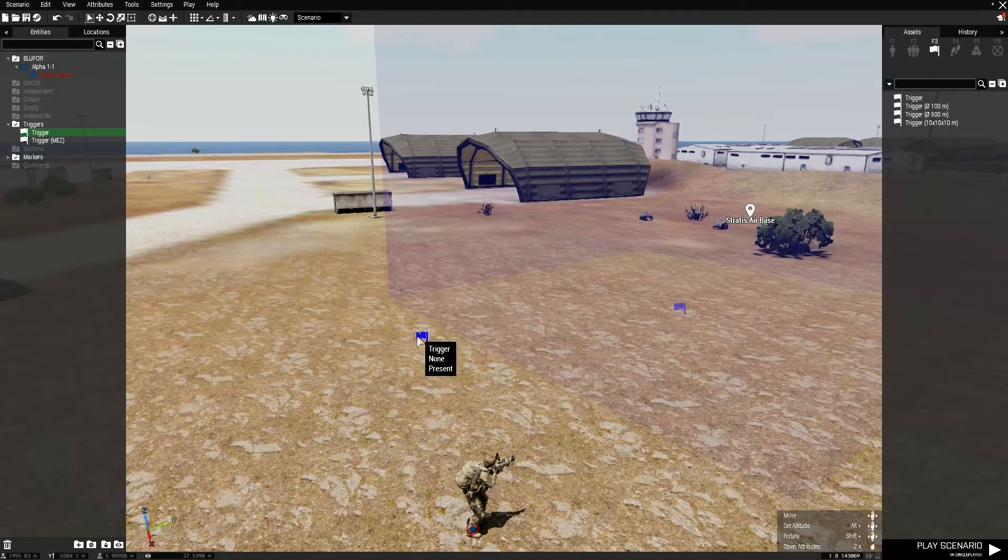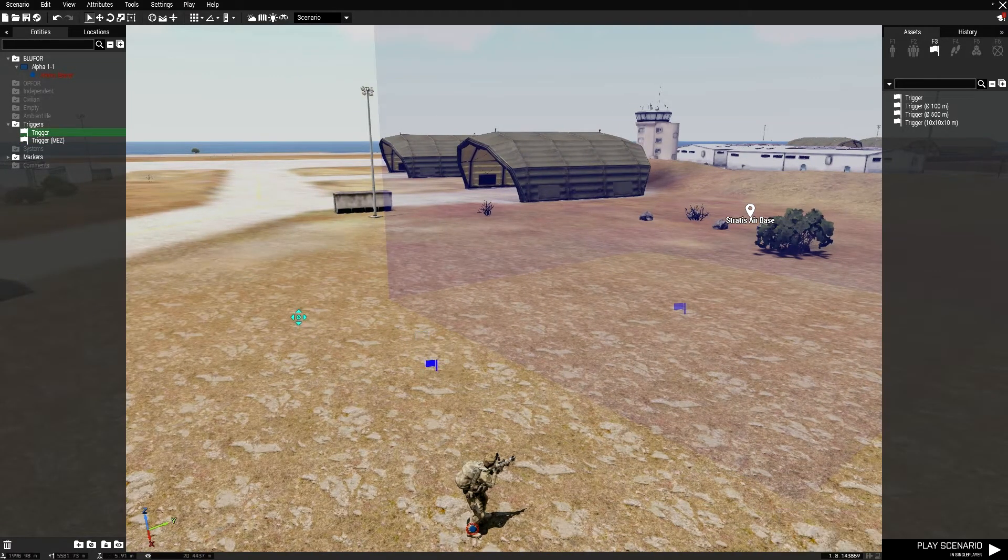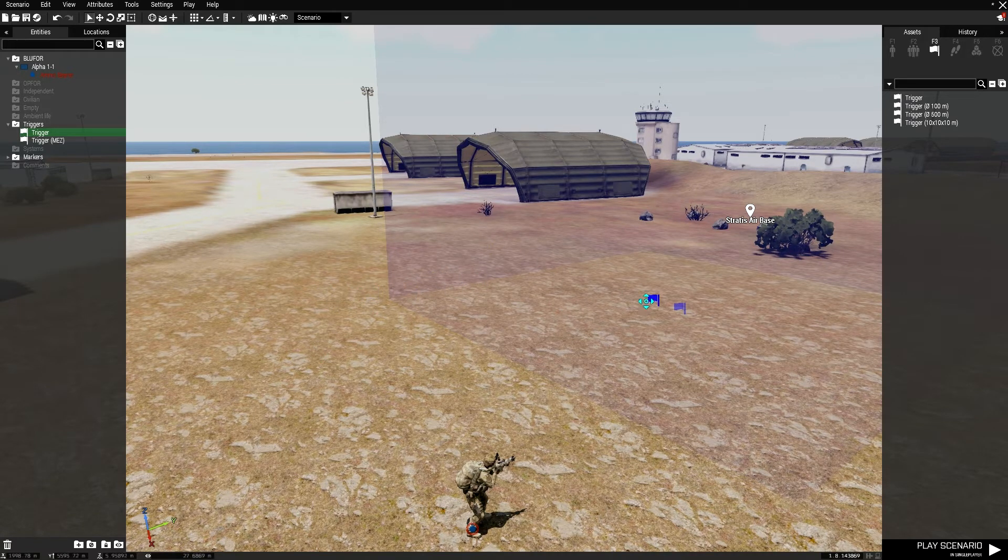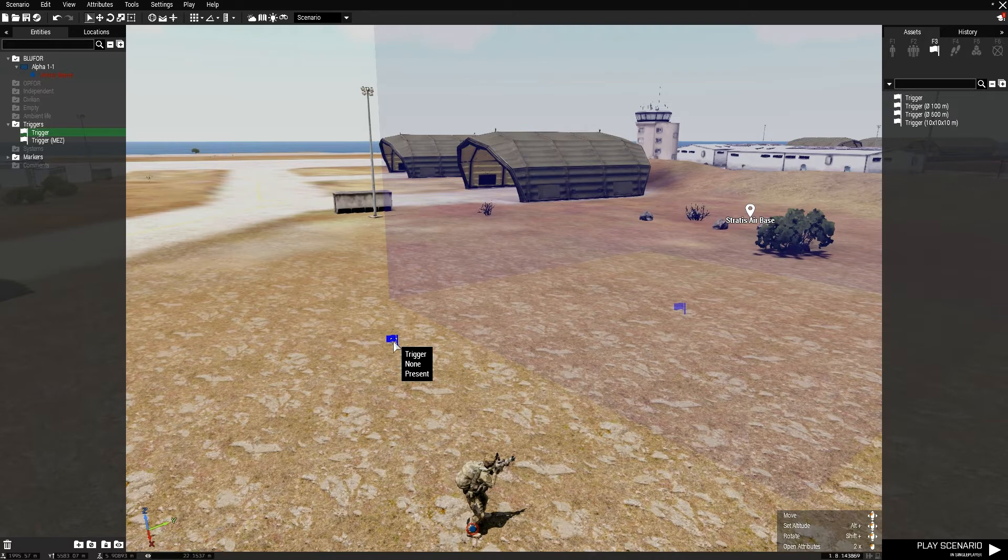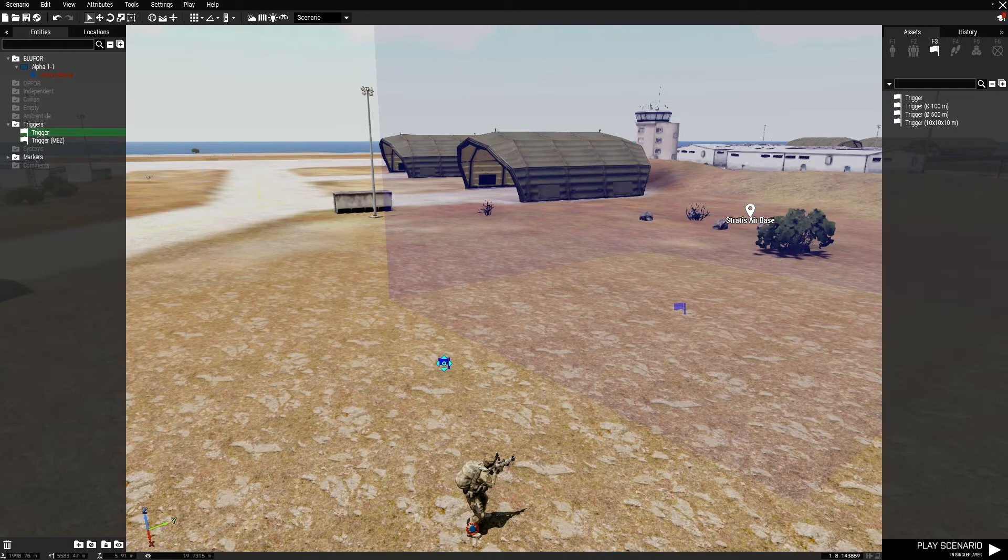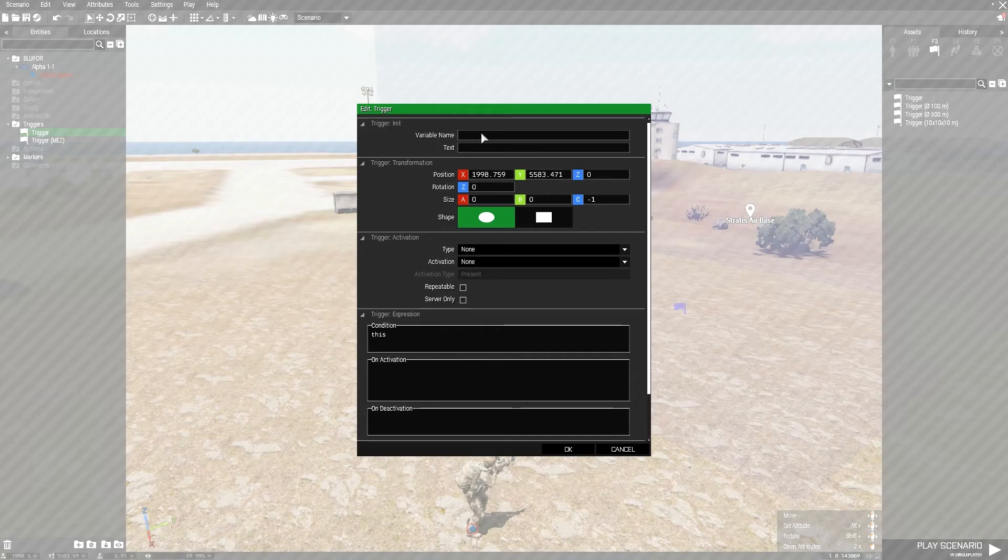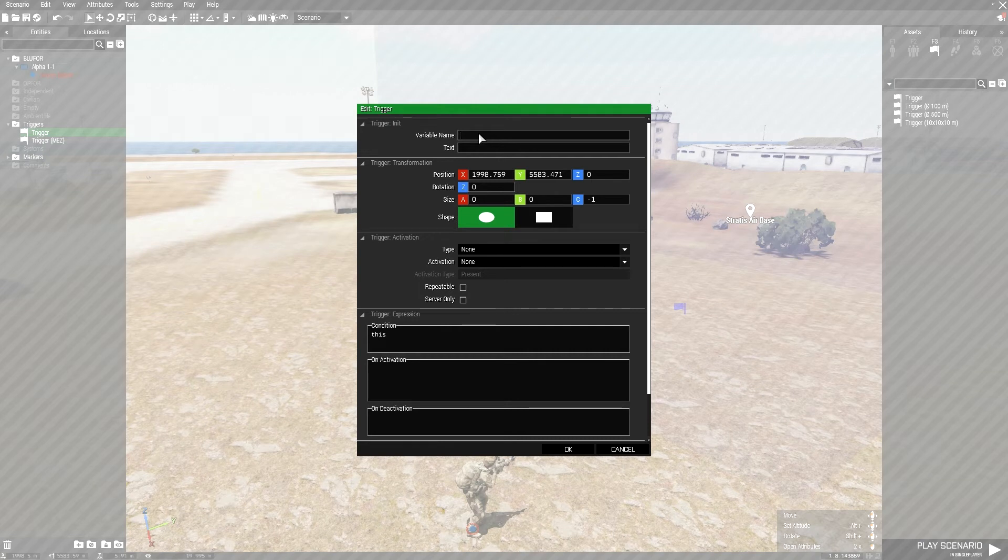Let's grab our second trigger here. You do not need to link this. You do not need to put it inside. It can be anywhere on the map, but for organization's sake, we're going to put it right next to it. Let's open it up. Let's just name it end.